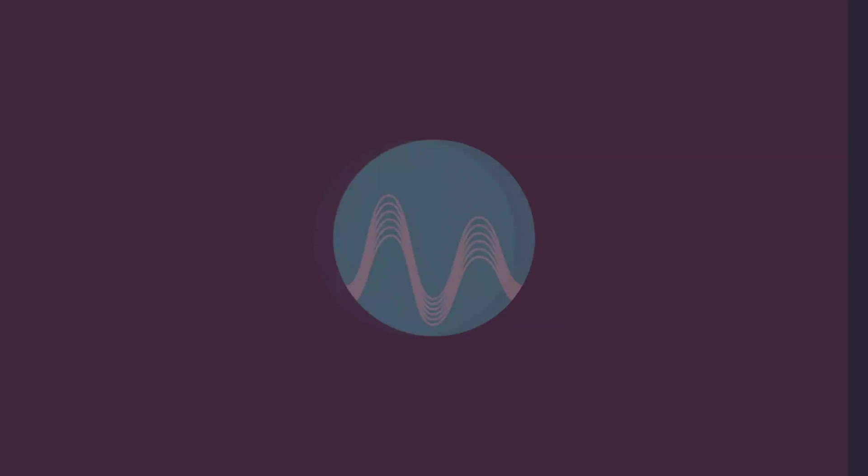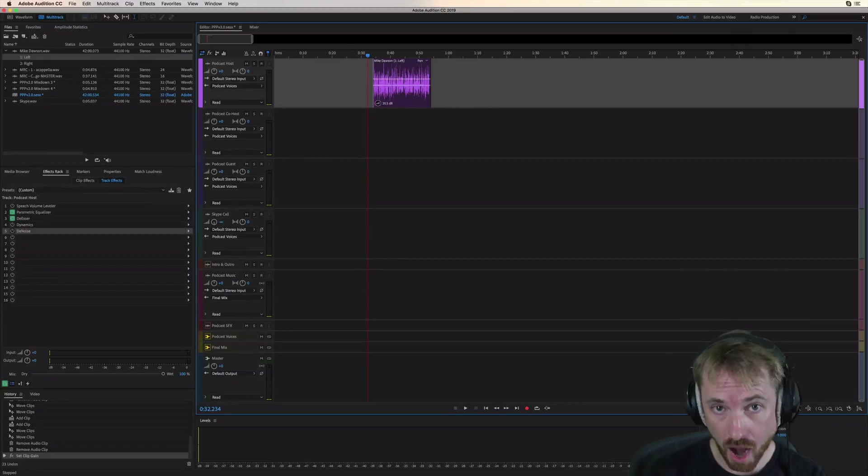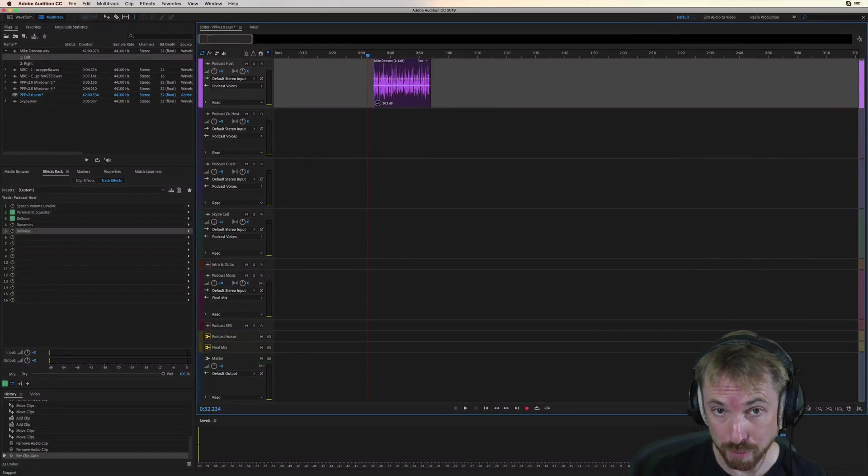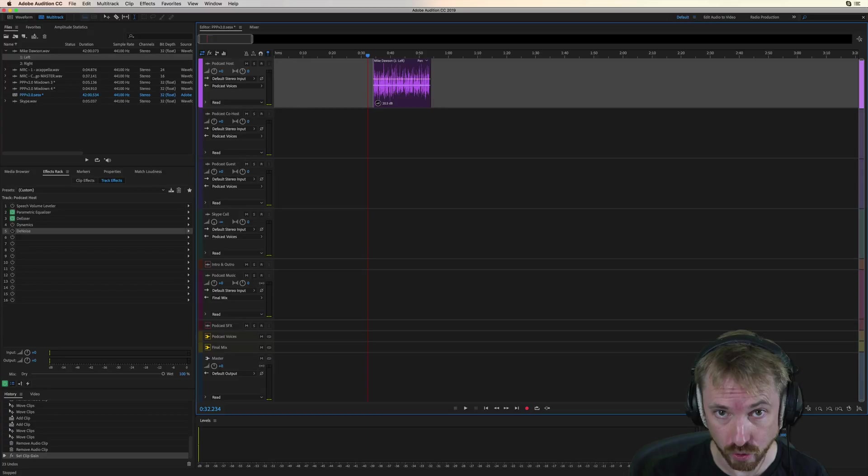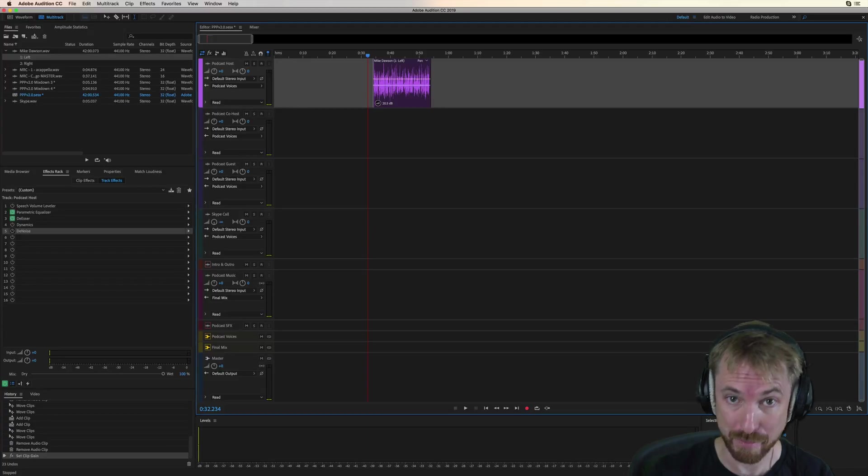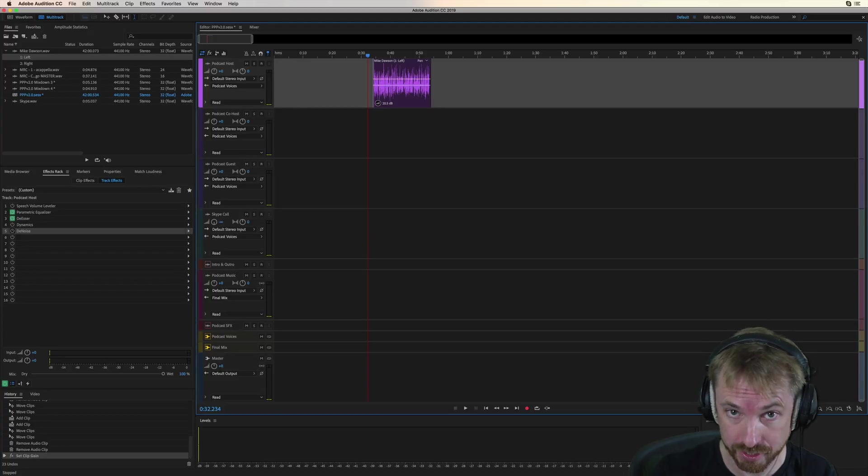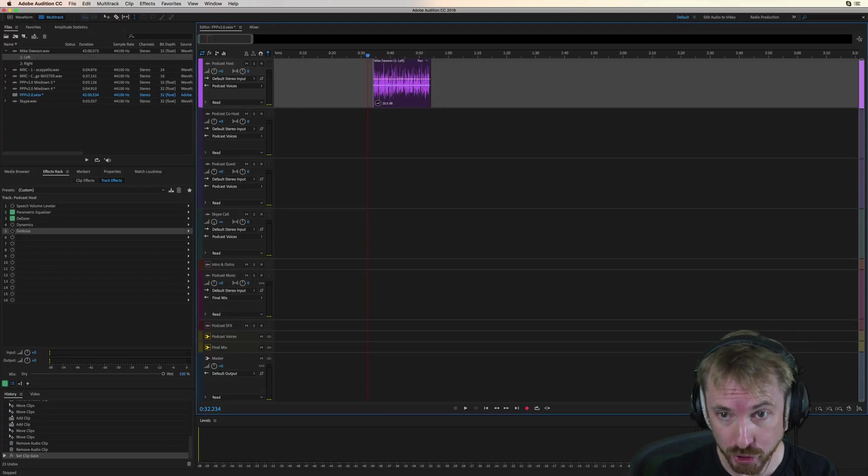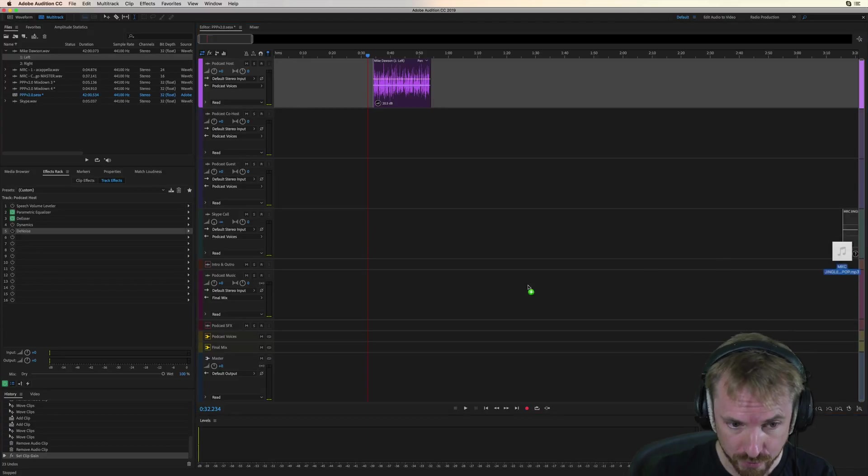This is a tutorial video from my Pro Podcast Presets version 2.0. If you want to produce podcasts like a pro, go to mrc.fm/presets now. I'm going to show you how to add your podcast intro, outro, and jingles easily in my Pro Podcast Presets version 2.0.